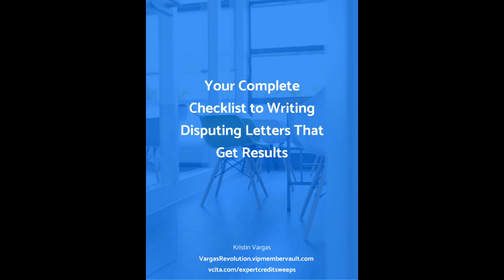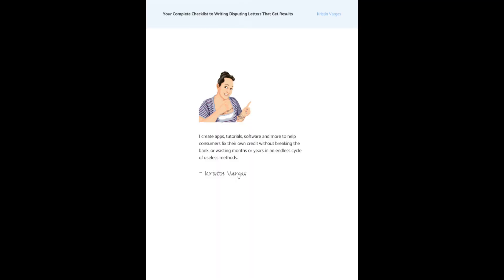You can go down to the description and click on the link and pull this up totally free. You can print it, use it digitally, whatever you want. While you're down in the description, check out the other two links there: one to get free, totally awesome access to do-it-yourself credit resources, and the one-to-one credit consultation link is down there as well if you want to see if I can do your credit sweep for you.